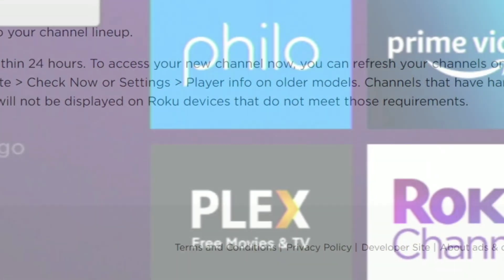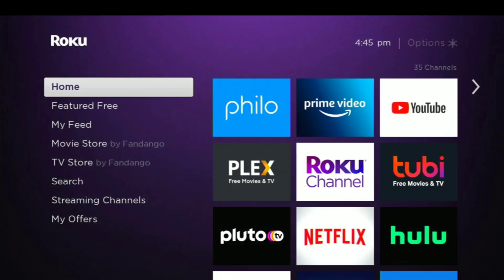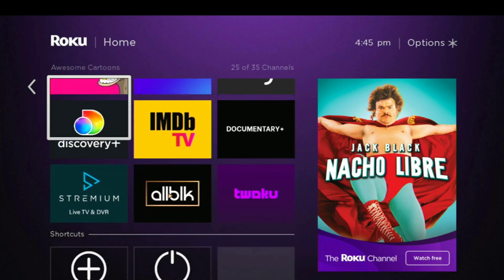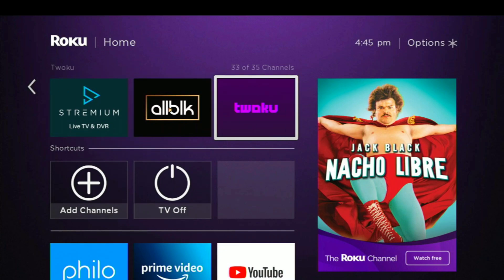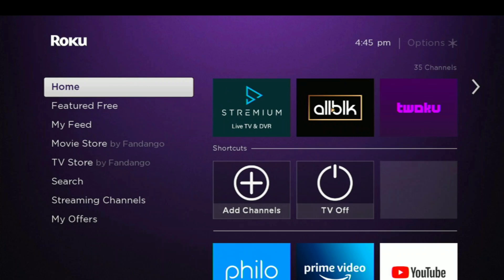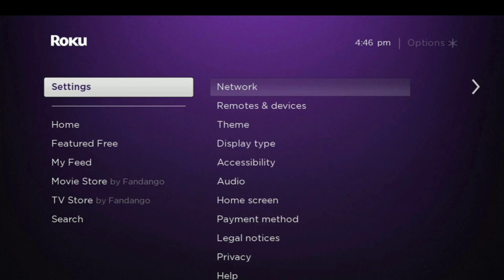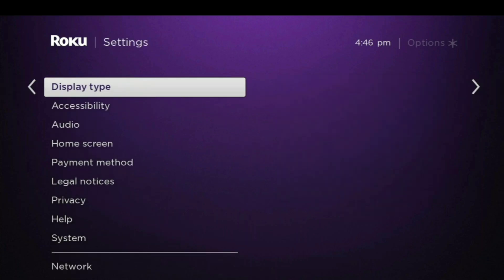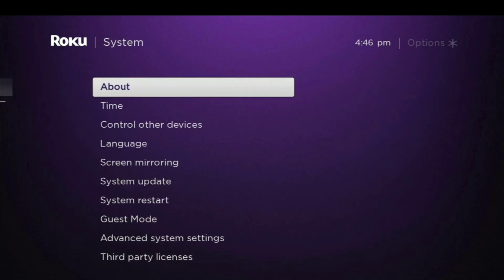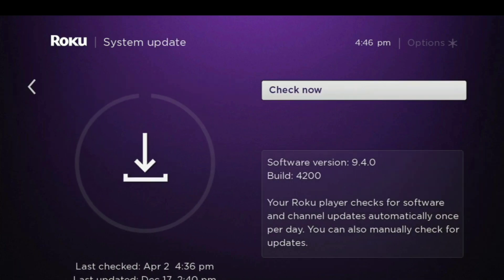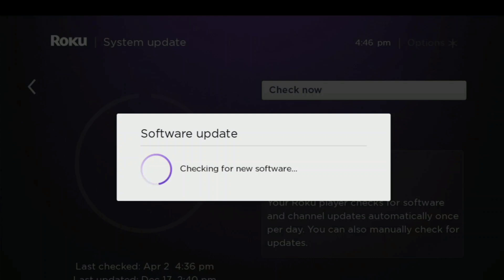So now let's go back to our Roku device. Here we are back on our Roku, and it may have already added the channel. We go all the way down to the bottom and — oh, it already added it for us, so Twoku is right there. But if it didn't add yet, go to Settings, then System, then do a System Update. It's going to check for any software updates, and if there's no new software, it will update the new app.